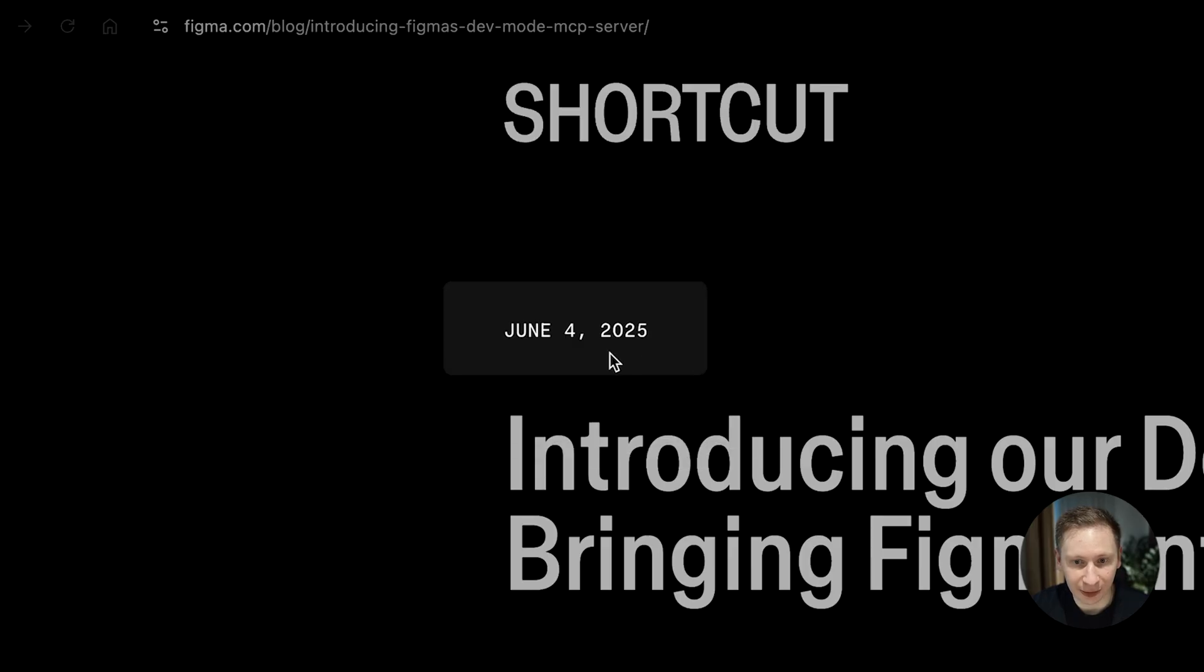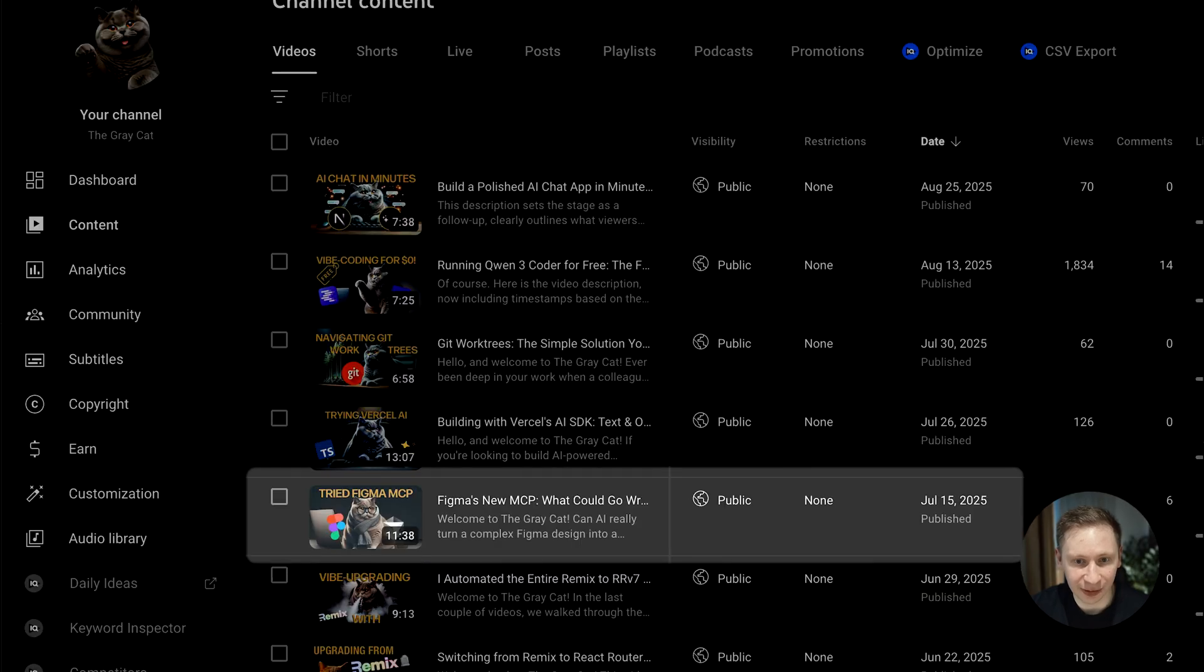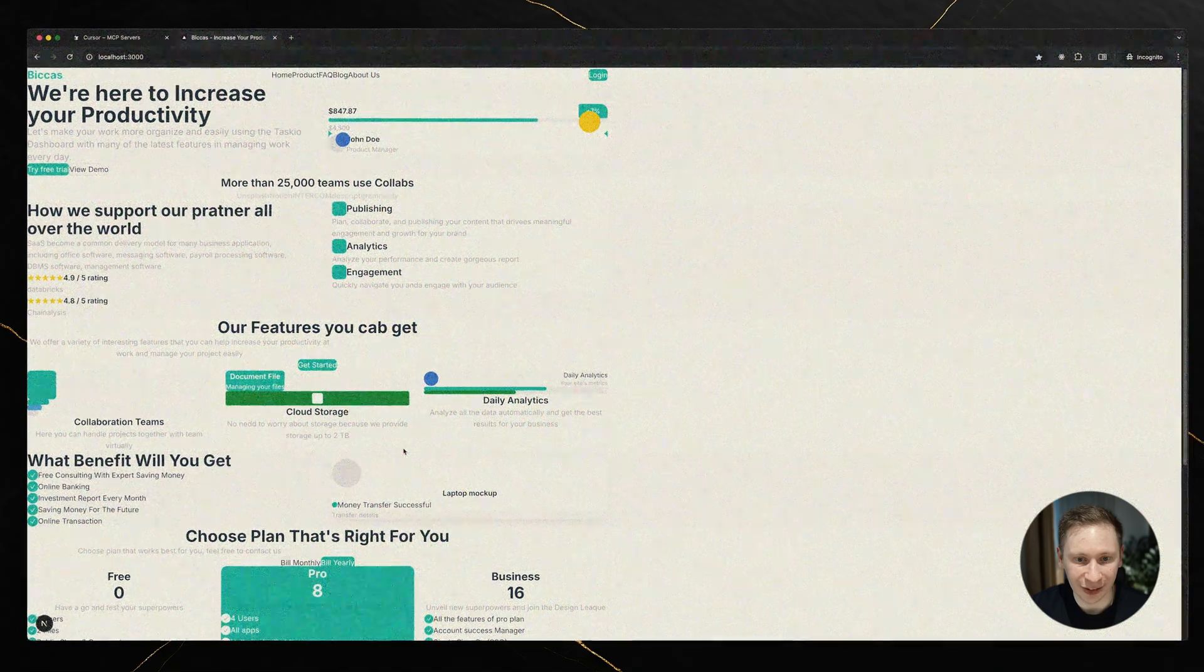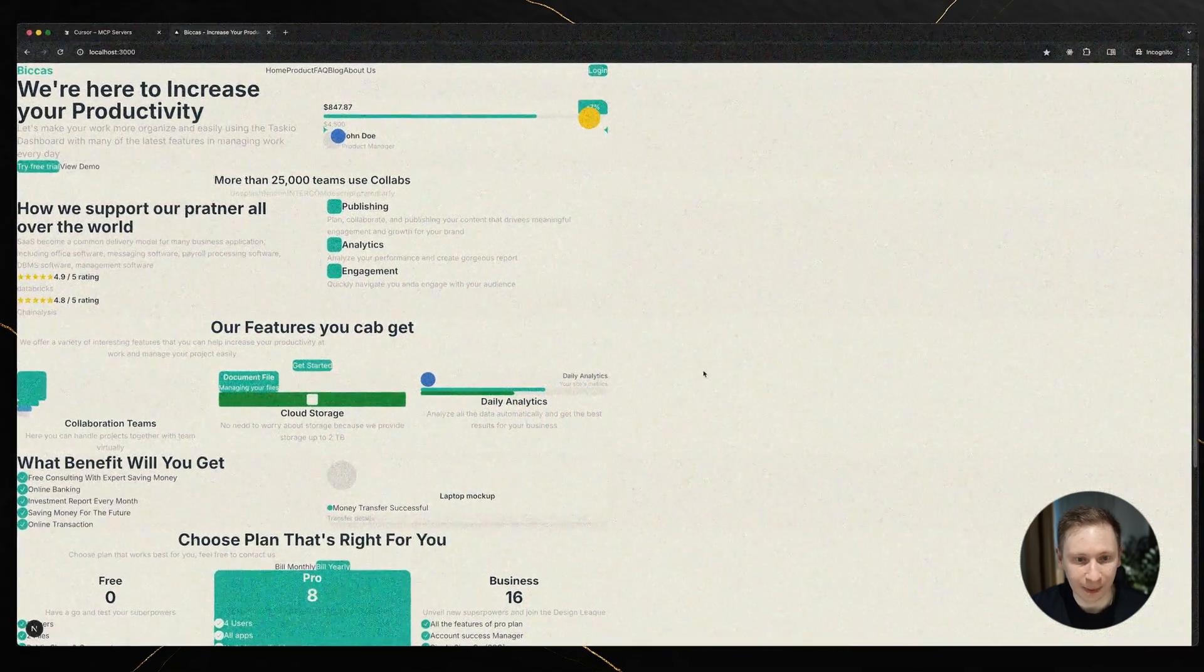It's been about 3 months since Figma introduced their MCP server in beta, and it's been over 2 months since my last video where I tried using it, and well, let's just say it didn't go perfectly.